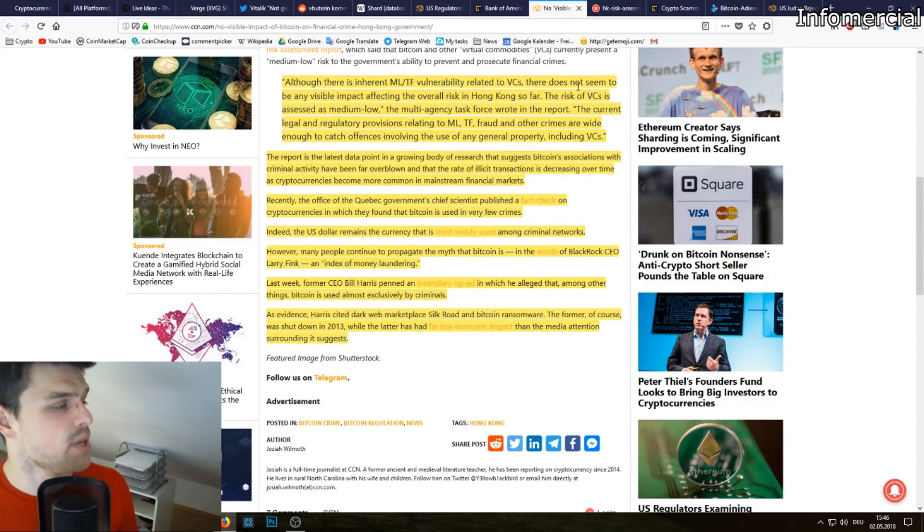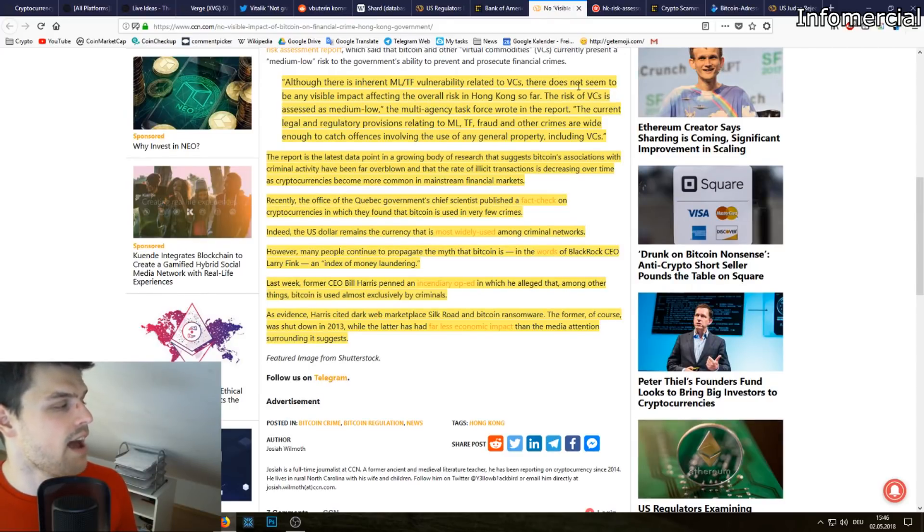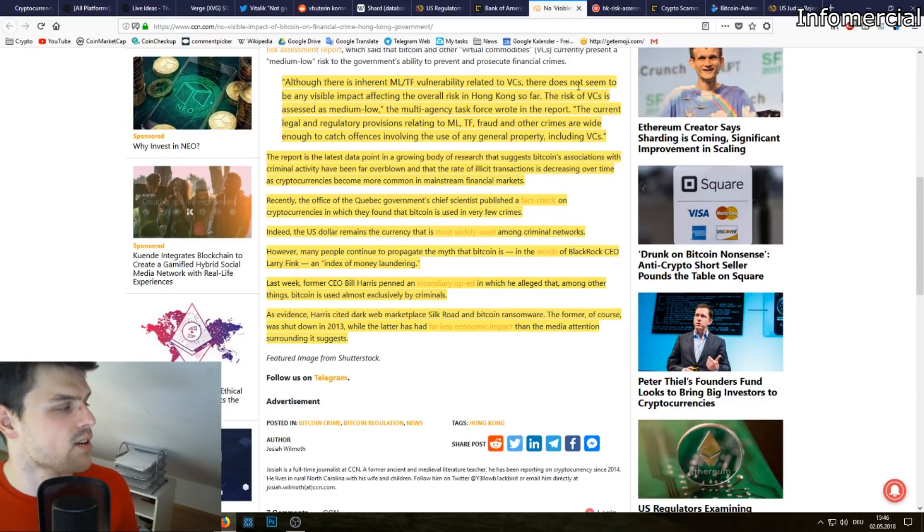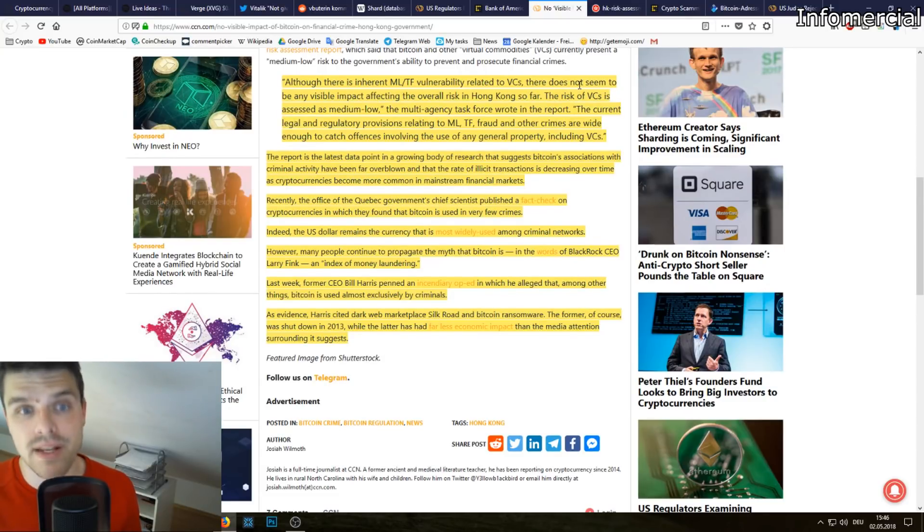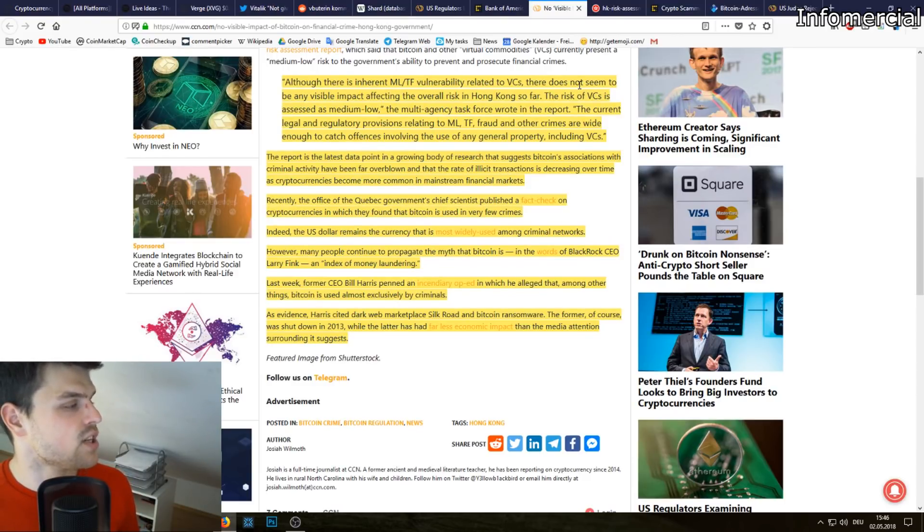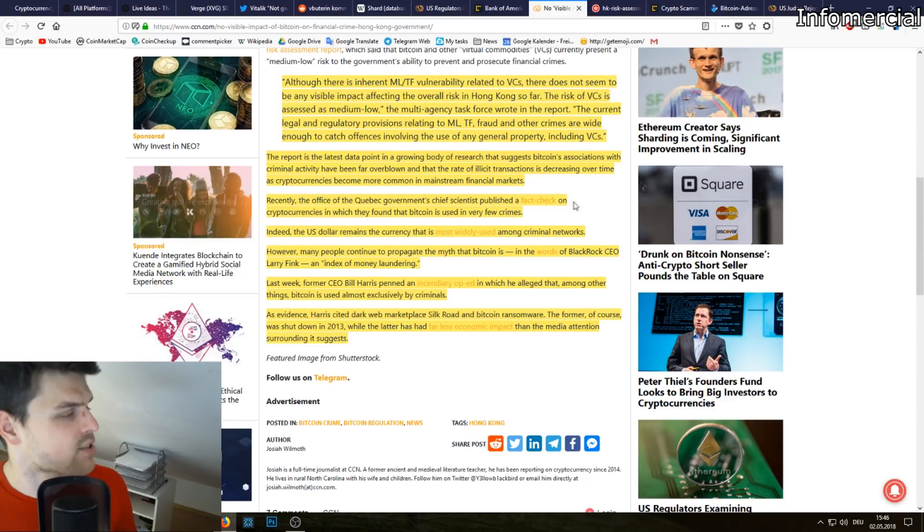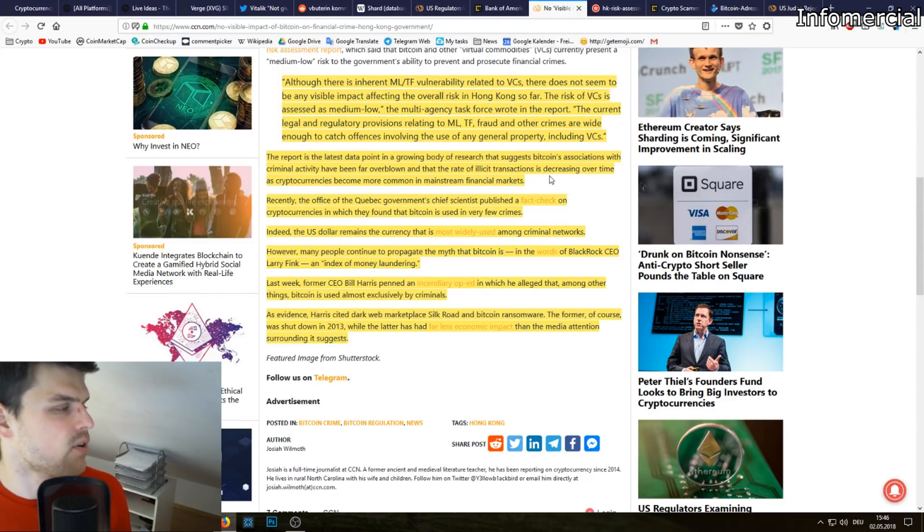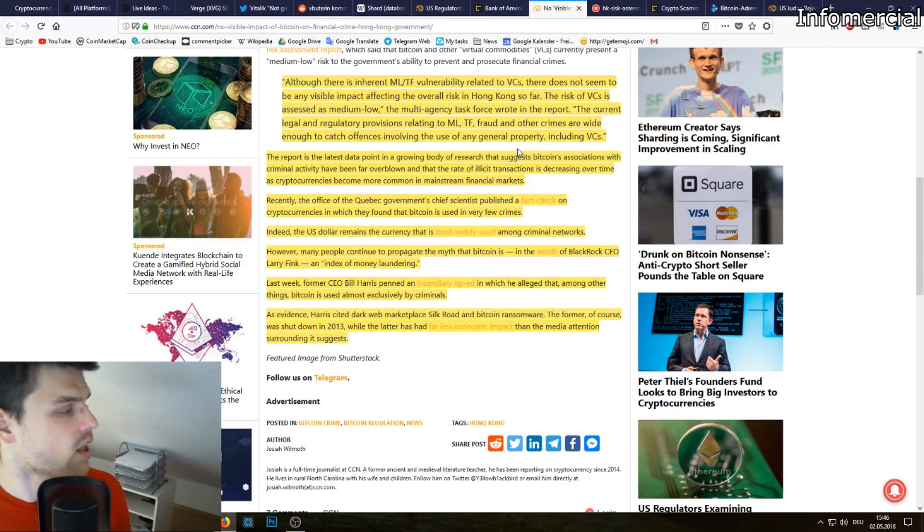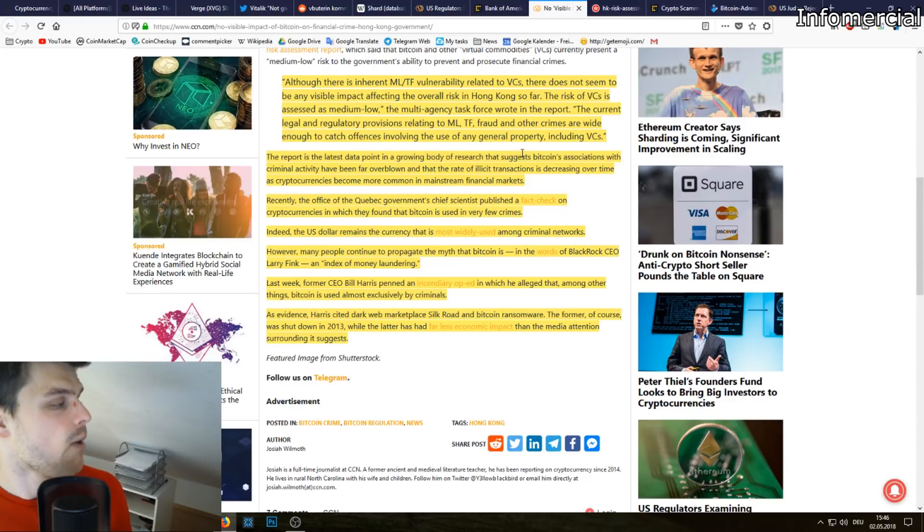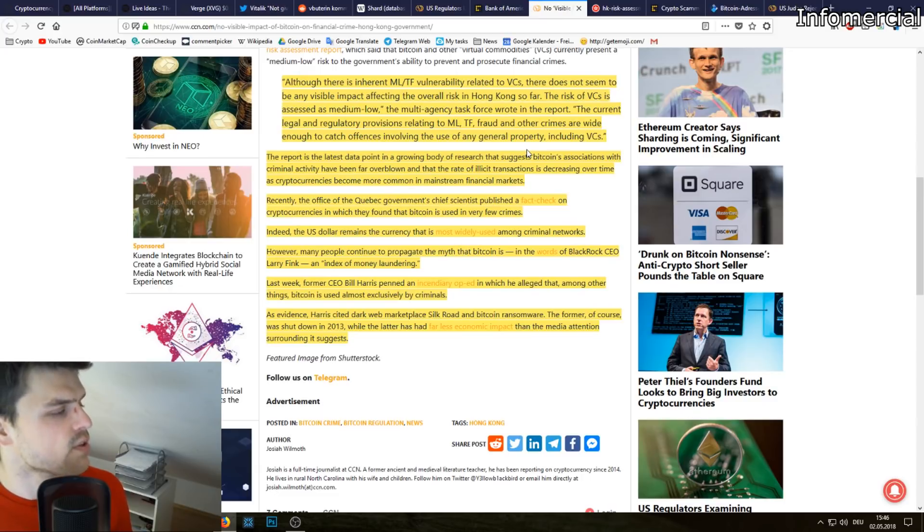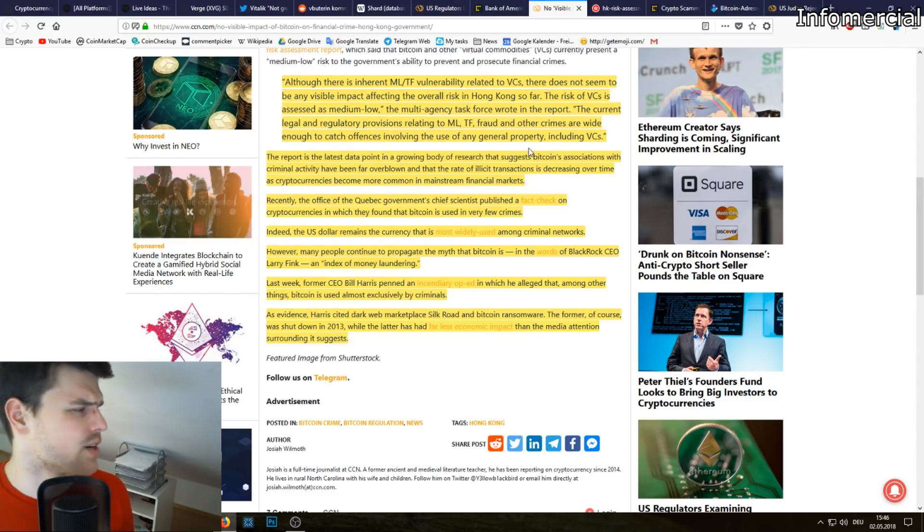The report is the latest data point in a growing body of research that suggests Bitcoin's associations with criminal activity have been far overblown. The rate of illicit transactions is decreasing over time as cryptocurrencies become more common in mainstream financial markets. Recently the Office of Quebec Government Chief Scientist published a fact check on cryptocurrencies in which they found that Bitcoin is used in very few crimes. Indeed, the US dollar remains the currency that is most widely used among criminal networks.